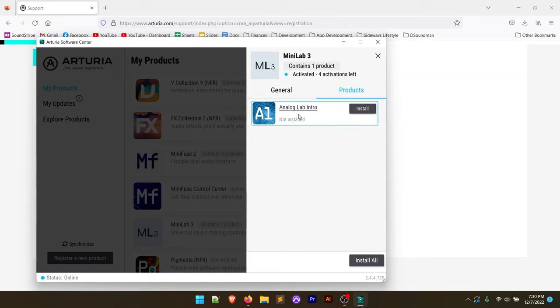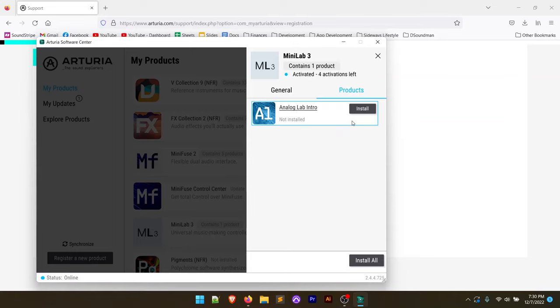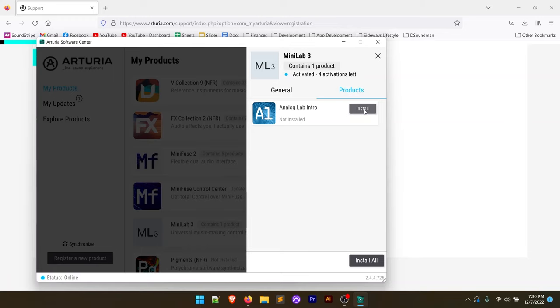In this case, it's the Analog Lab intro, which I'm not going to install in this video, but you could go ahead and install that. That's a pack of sounds that comes included with this controller. So go ahead and install that, play around with it. I'll have a separate video where I'll go through that process, but it should be pretty straightforward in terms of installing that on your computer.